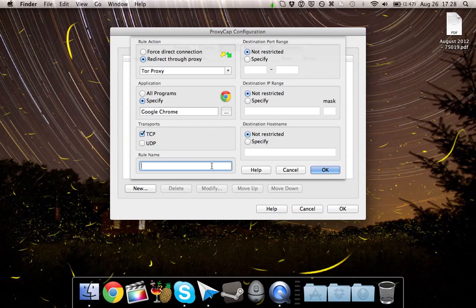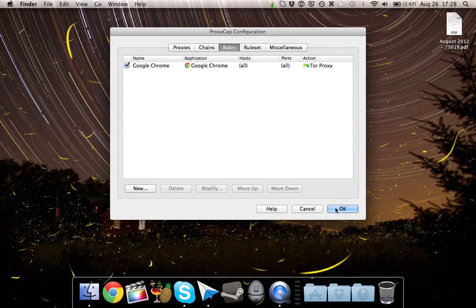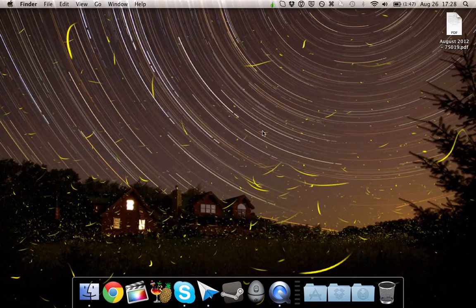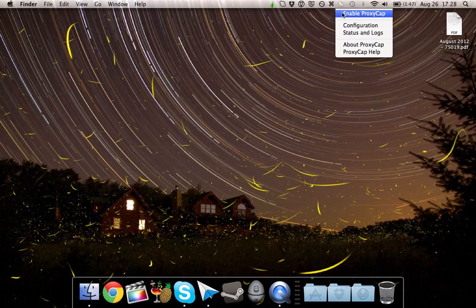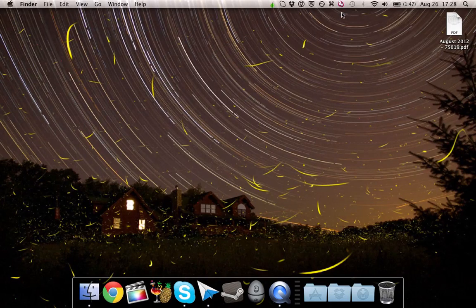So a rule name, I'll name it Google Chrome. Just hit OK. And now go to the eyes, and enable proxy cap.